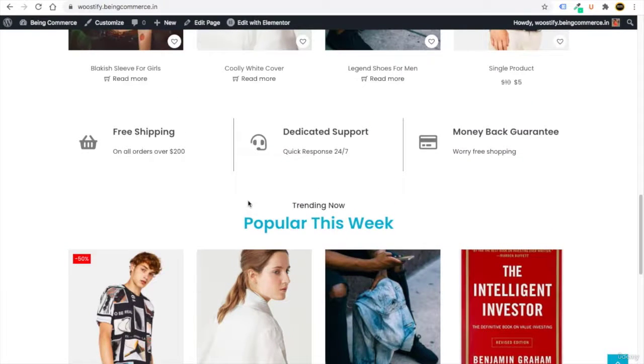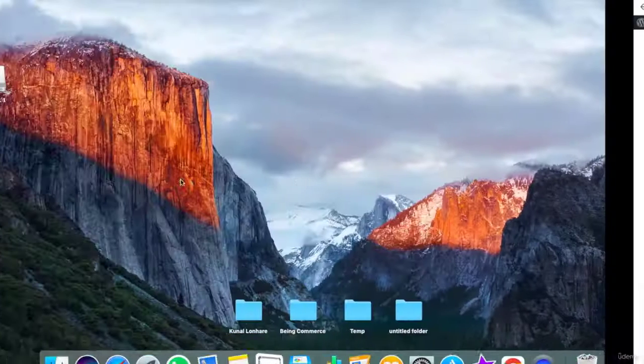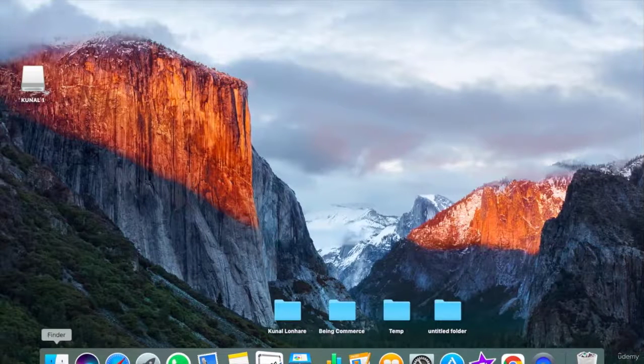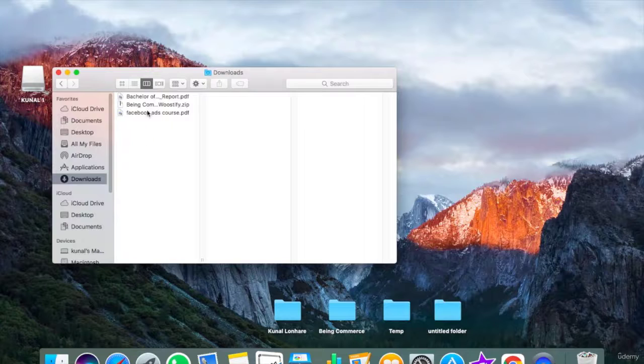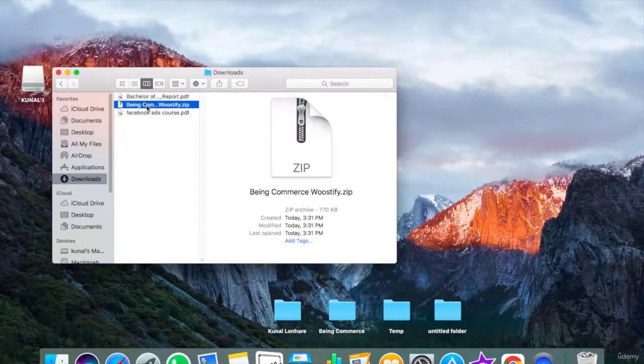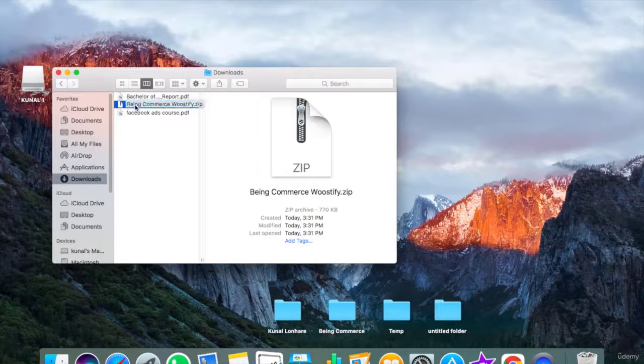So in this lesson, we have provided you one downloadable file. You just have to download the file. After you download it, you will see that file inside your computer download folder. You will see this file called Bing Commerce Vostify.